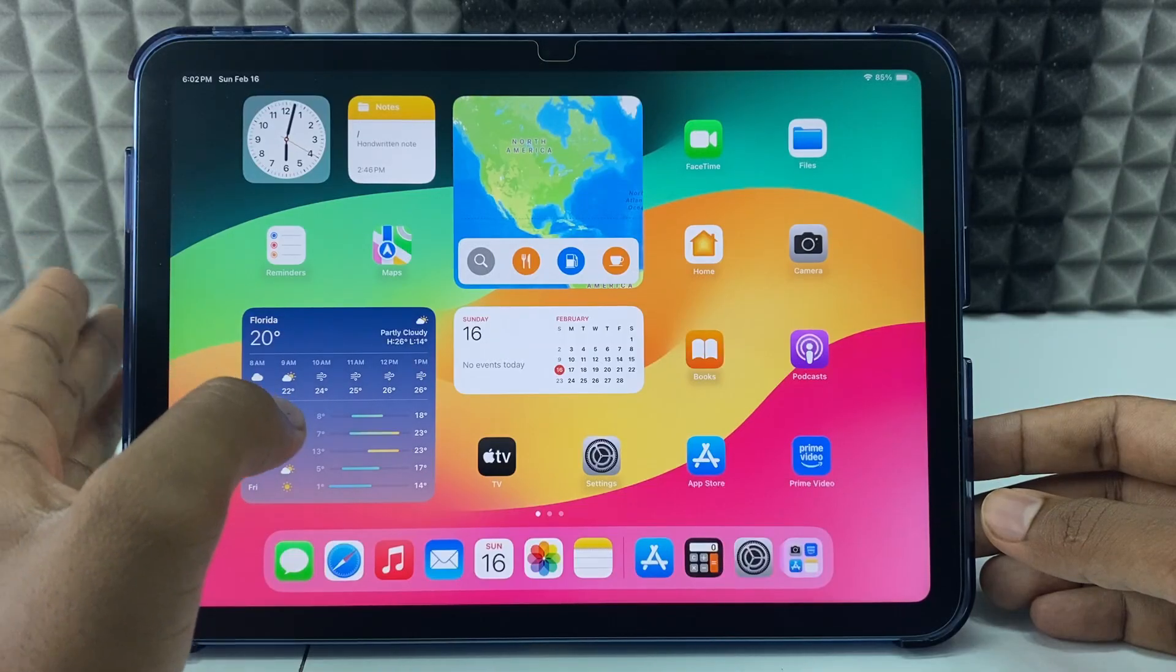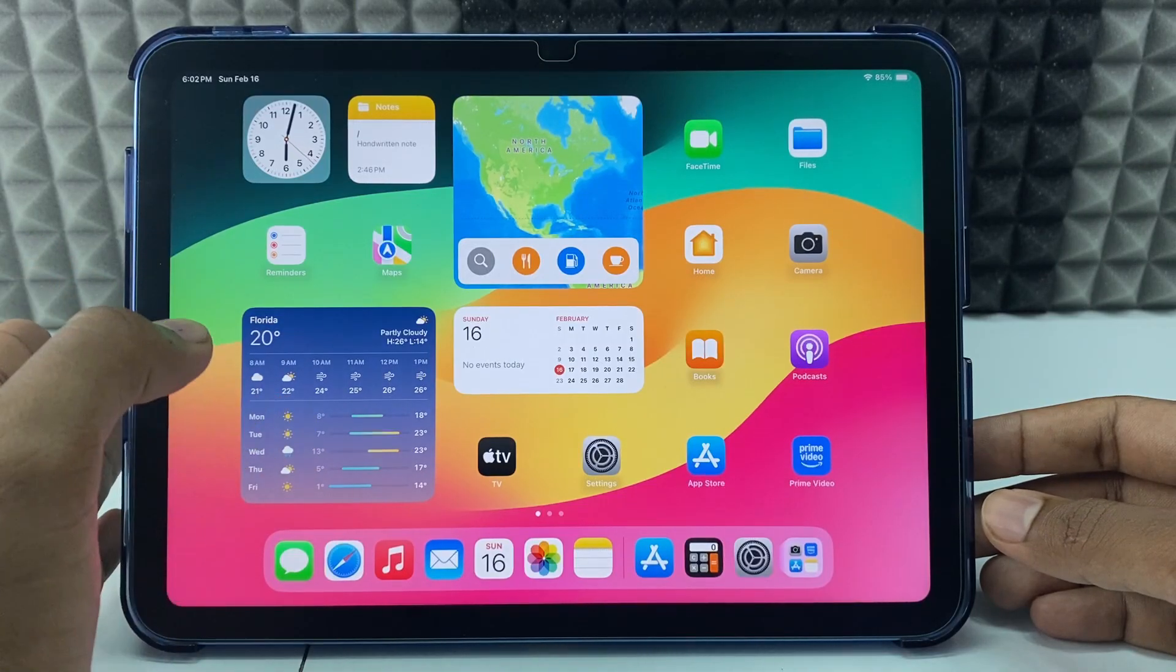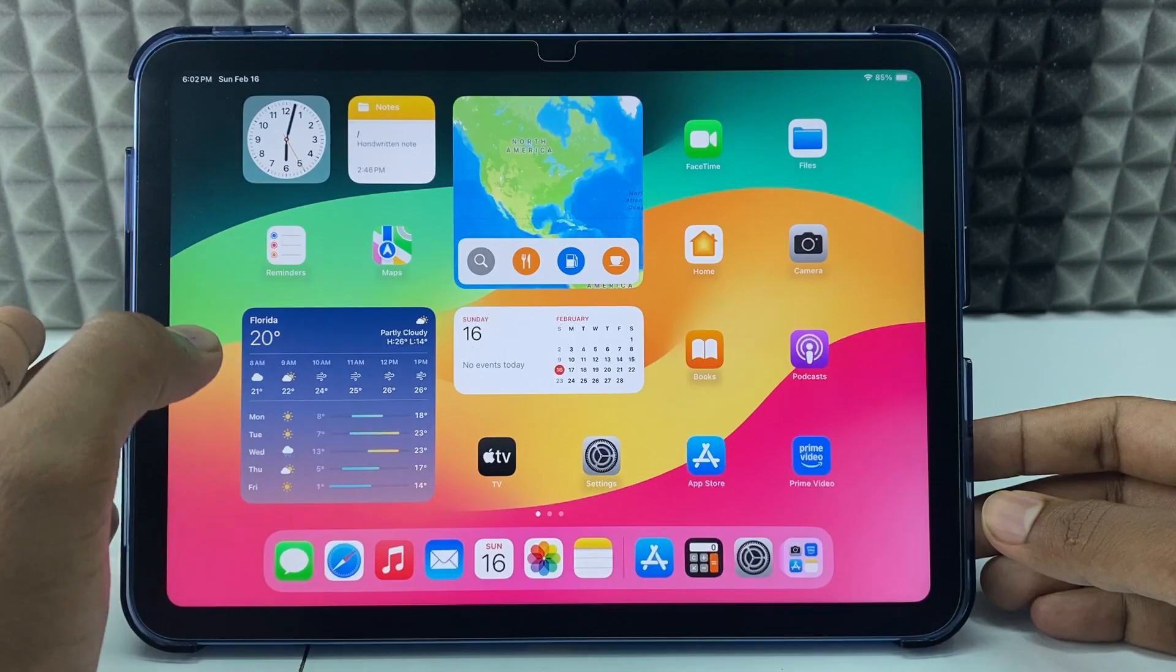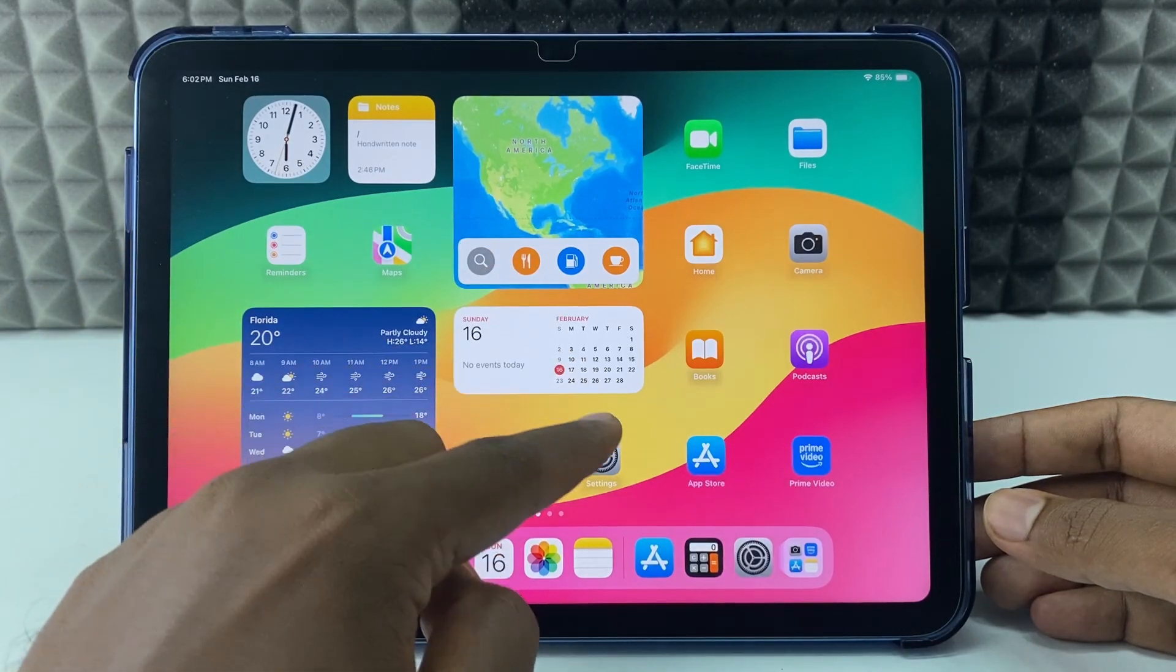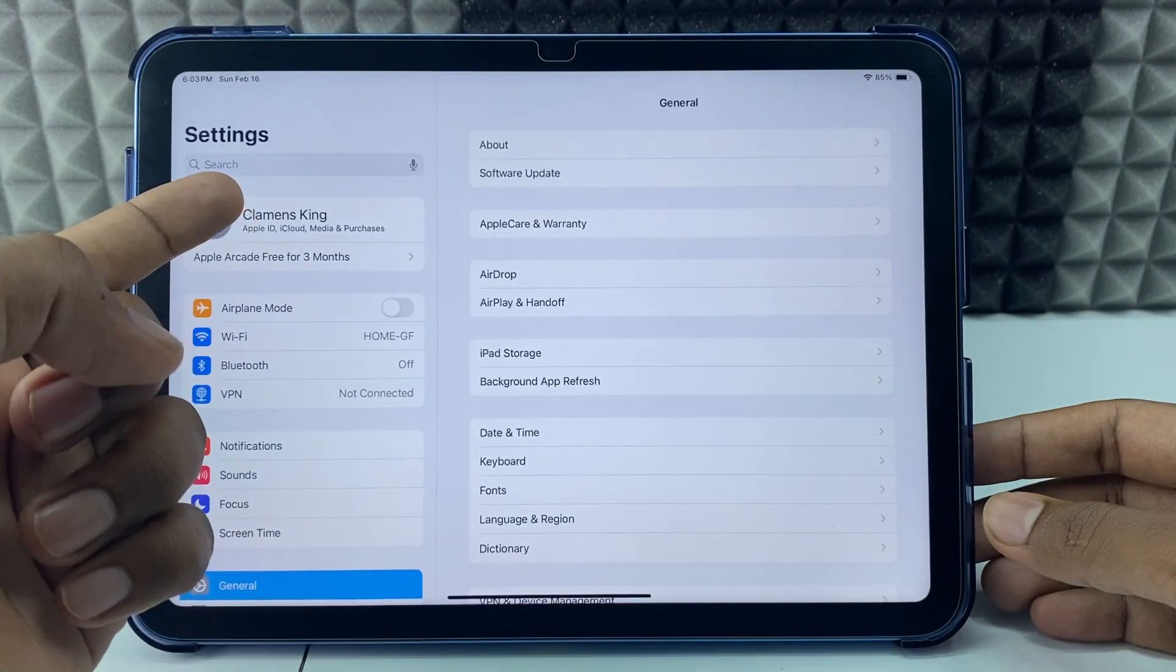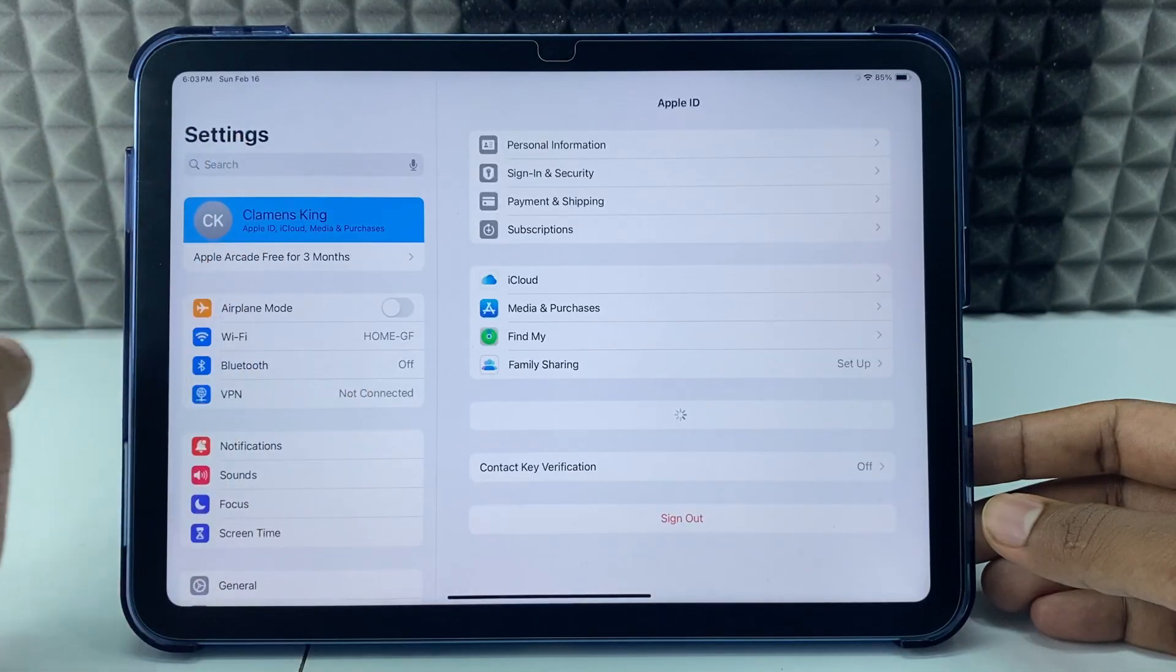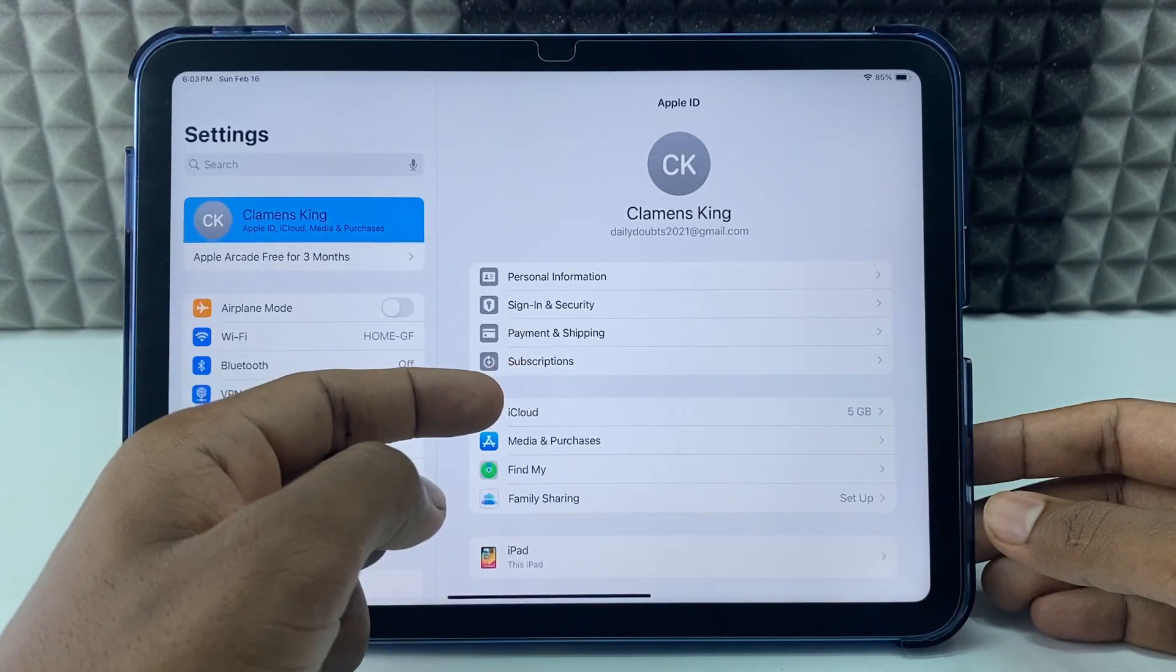If you want to factory reset your iPad for giveaway or to sell or exchange, first you need to open the Settings app and click here, now just tap iCloud.